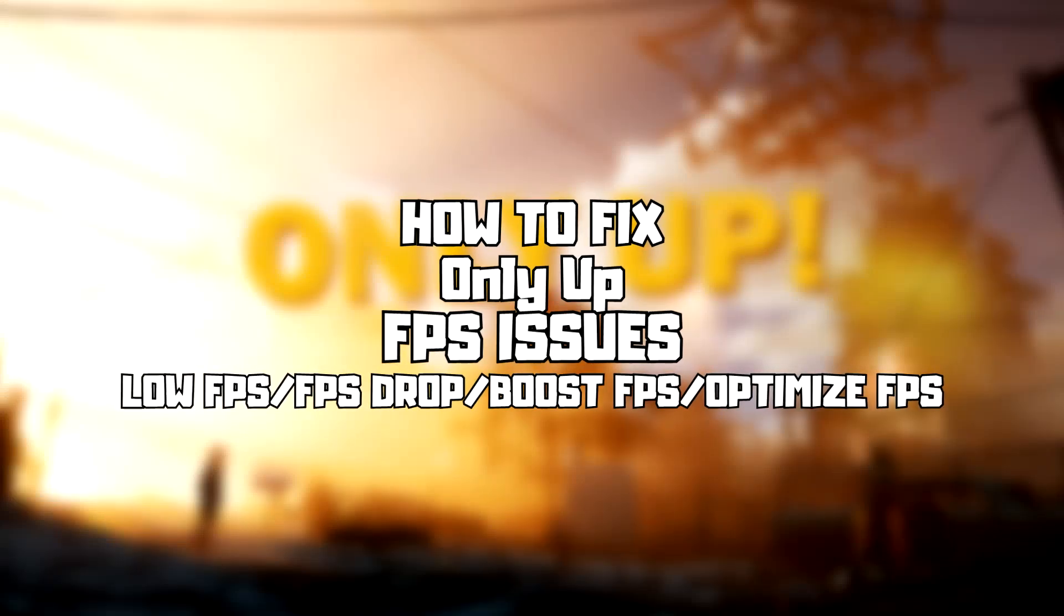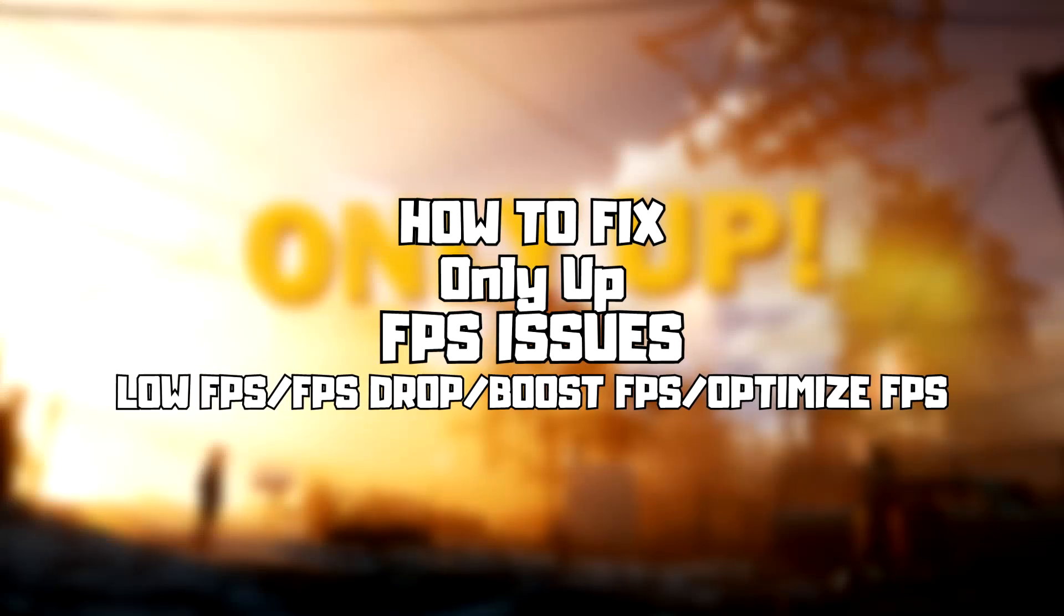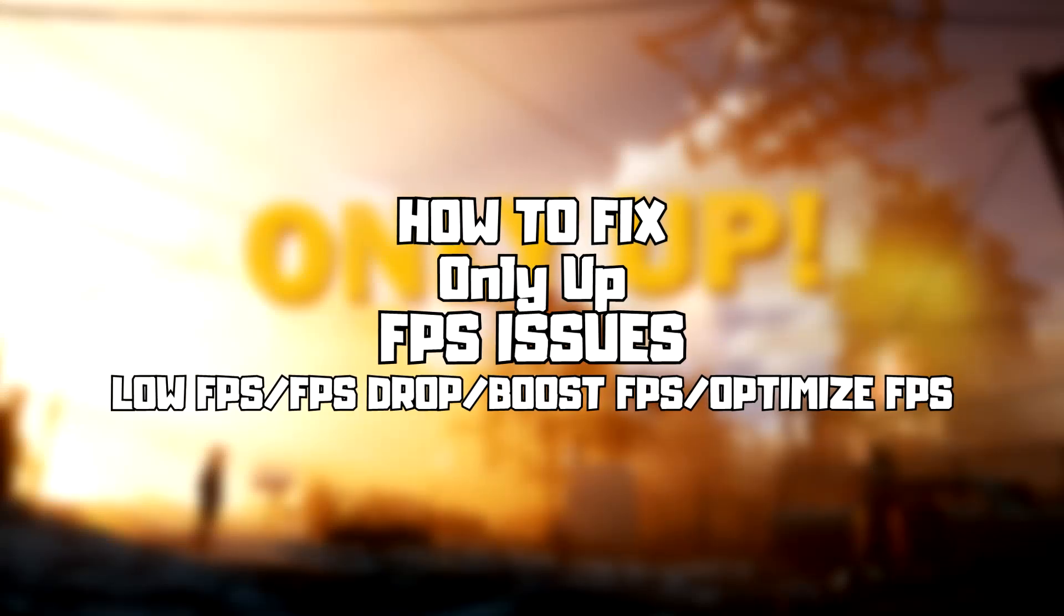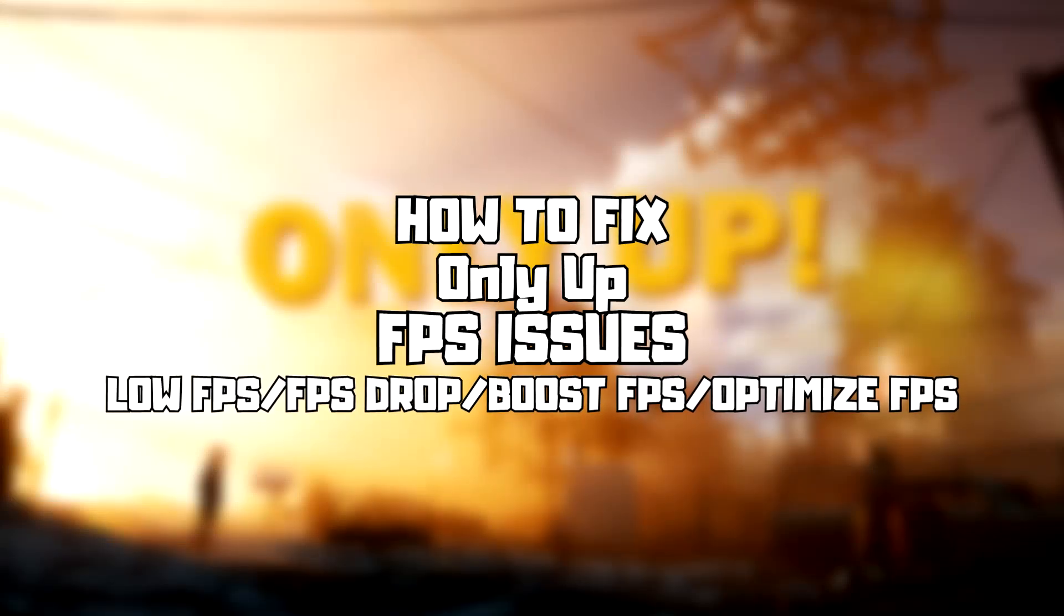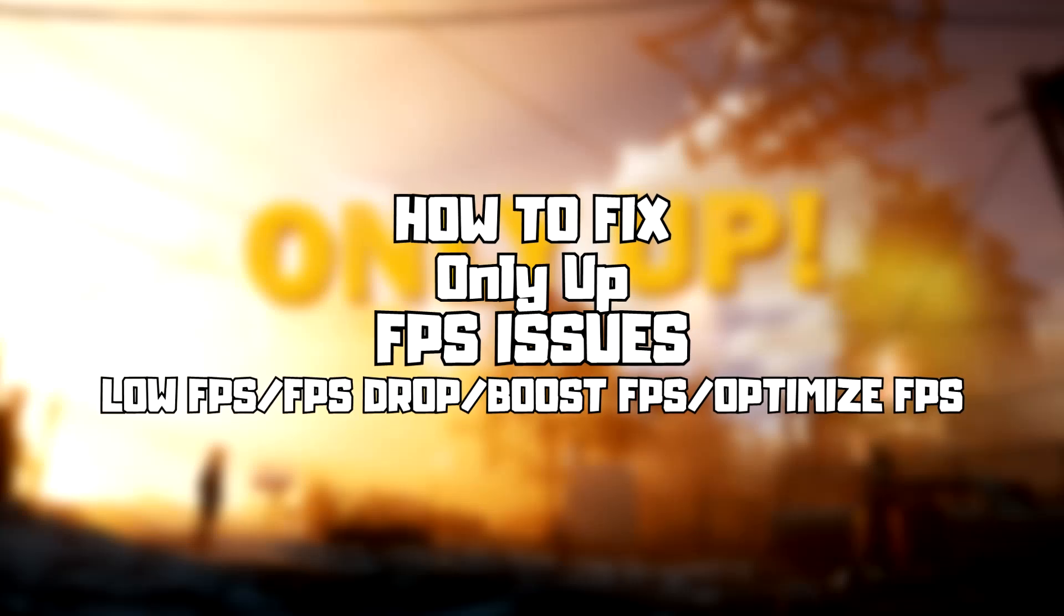Welcome to my channel. In this video I'm going to show how to fix game FPS issues. Follow my steps.